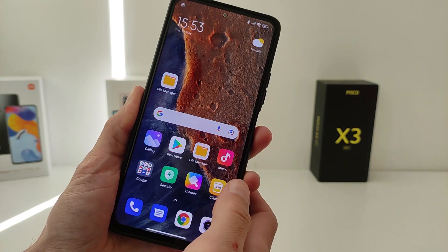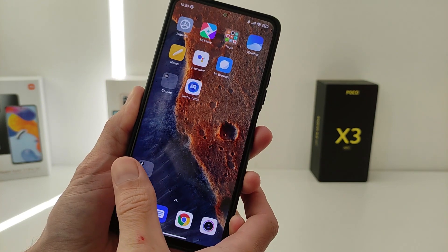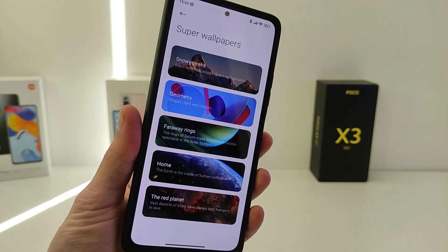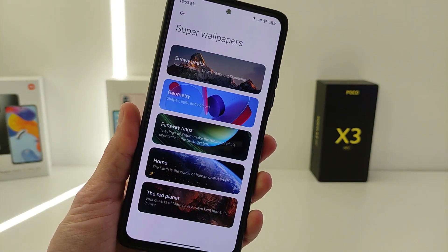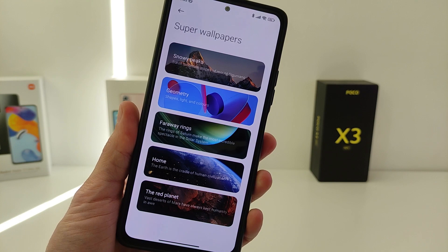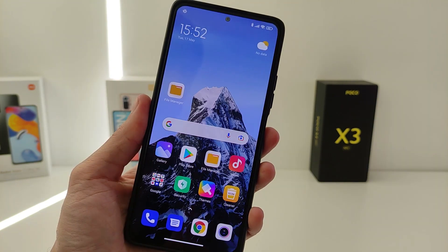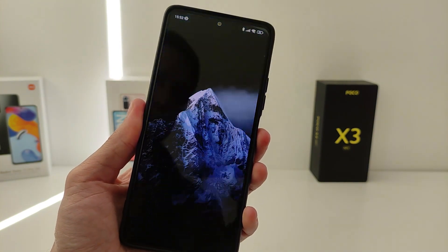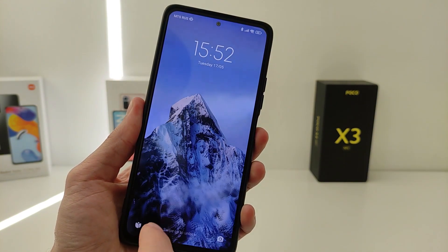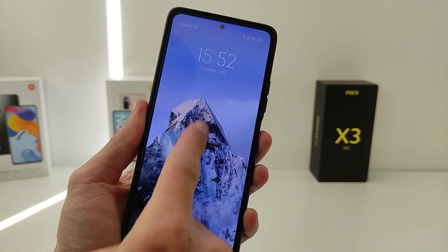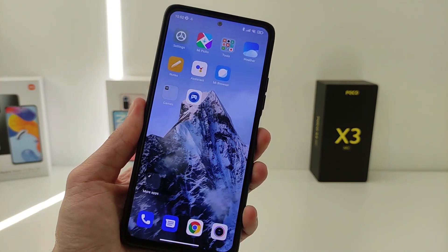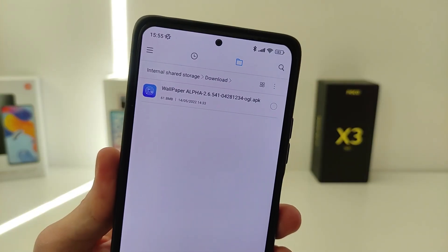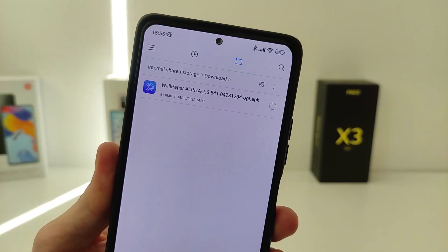Not all Xiaomi phones have a SuperWale Paper function, but you can install it. In order for the SuperWale Paper function to be available on any Xiaomi phone, you need to install SuperWale Paper from the APK file.